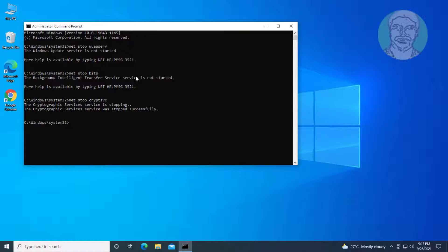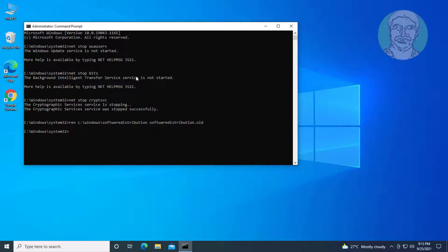Type: ren C:\Windows\SoftwareDistribution SoftwareDistribution.old. Type: ren C:\Windows\System32\catroot2 catroot2.old.